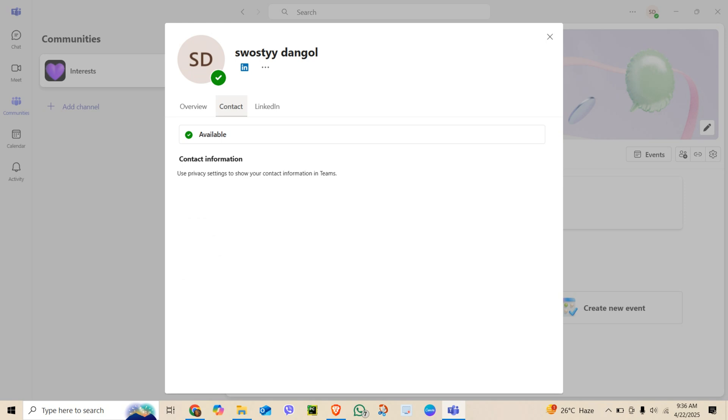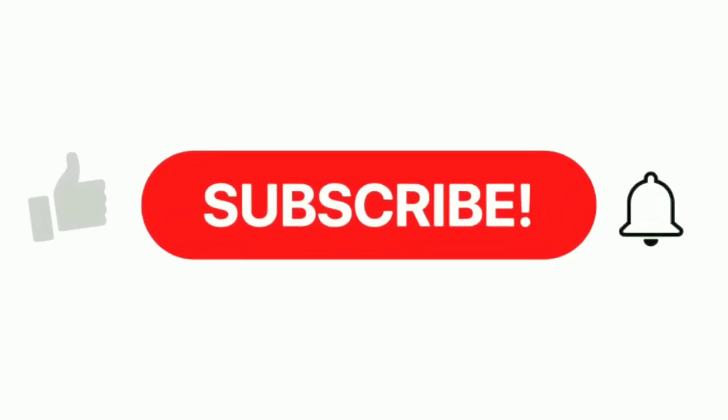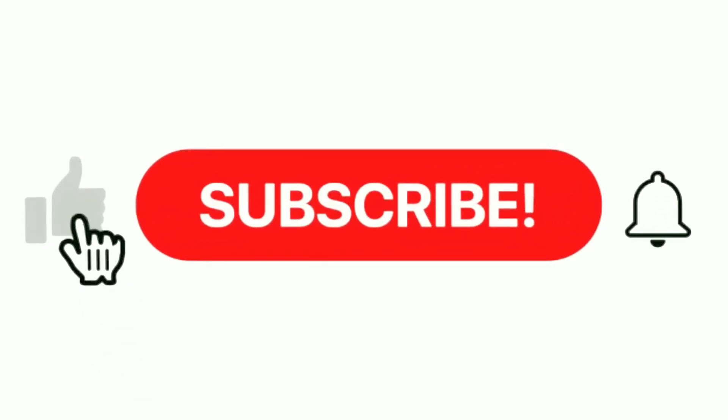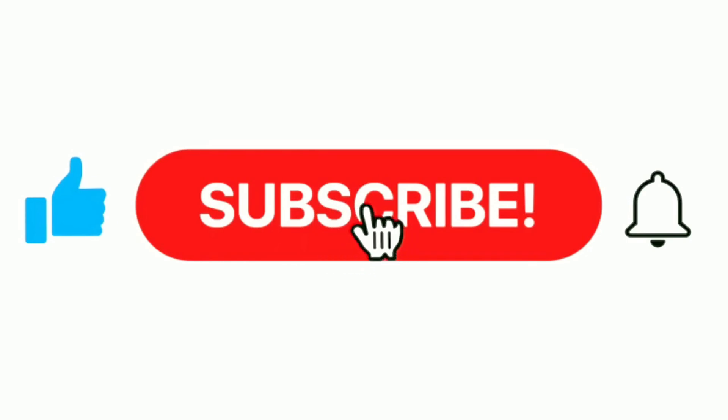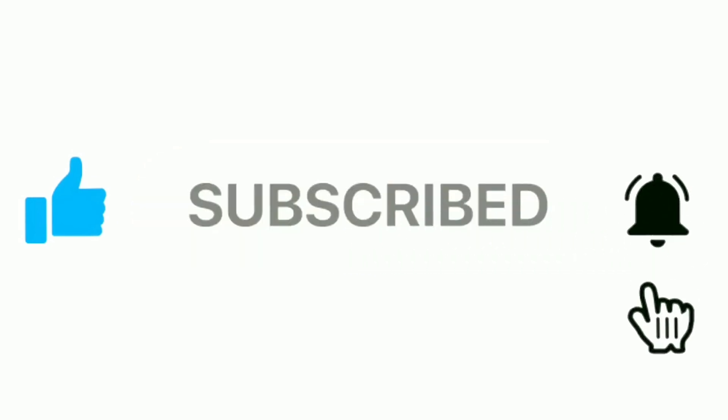And that's it! You have now successfully updated your contact info in Microsoft Teams. If this was helpful, don't forget to like, subscribe, and hit the bell icon for more simple tech tutorials.